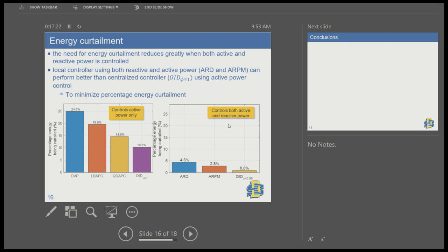Looking at energy curtailment: shutting off the inverter results in about 25% energy curtailment. Droop-based active power curtailment reduces this to around 14.6%, with the quadratic approach performing better than the linear one because marginal curtailment increases with voltage — doing more curtailment near the threshold. With optimal active-only control, curtailment can be reduced to about 10%. But controlling both active and reactive power reduces curtailment to as low as 0.8%, and even local approaches using both active and reactive power can outperform the optimal strategy that uses only active power.